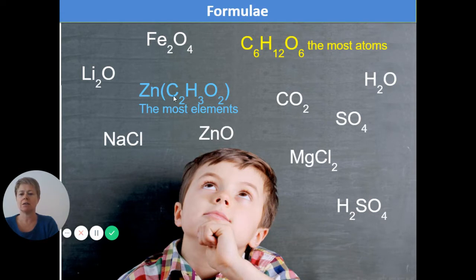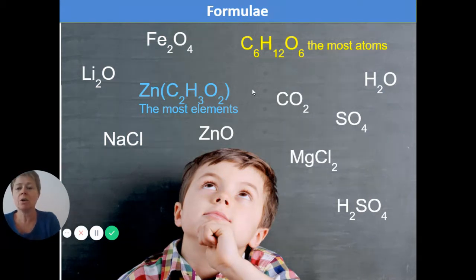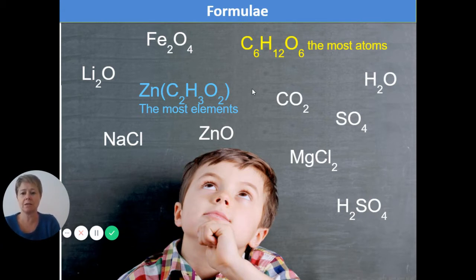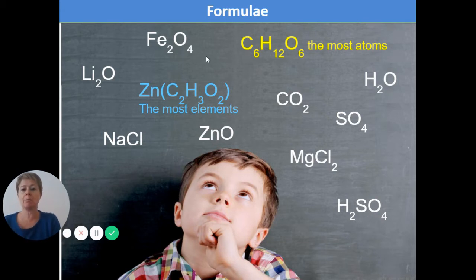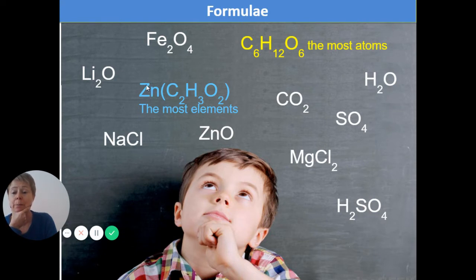On this side we've got zinc (Zn), carbon, hydrogen, and oxygen — so there are four elements in this compound, more than any other. I know how many elements there are by looking for capital letters, because all chemical symbols on the periodic table start with a capital letter. For example, Zn is one element — capital Z and lowercase n — not two separate elements.